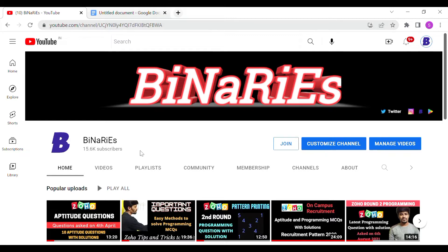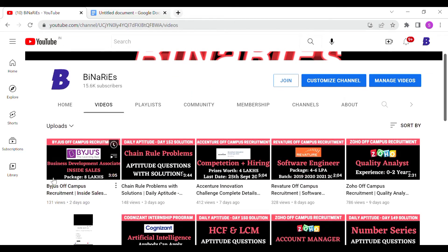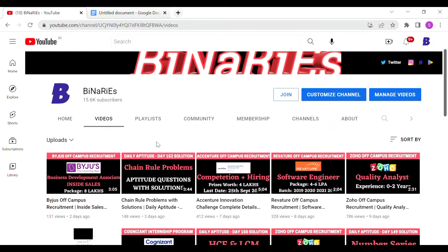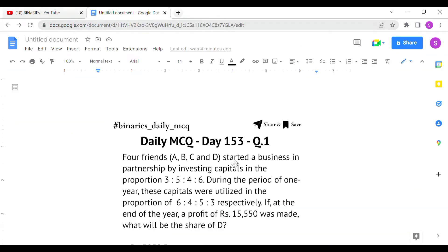If you're new to this channel and have not subscribed yet, please do subscribe for more videos. Previously on our channel we have posted about the BiNaRiEs campus recruitment, Daily Aptitude Day 152 solution, and ZOHO campus recruitment, so if you have not watched those videos you can watch them and prepare for aptitude questions. Let's get into today's topic.